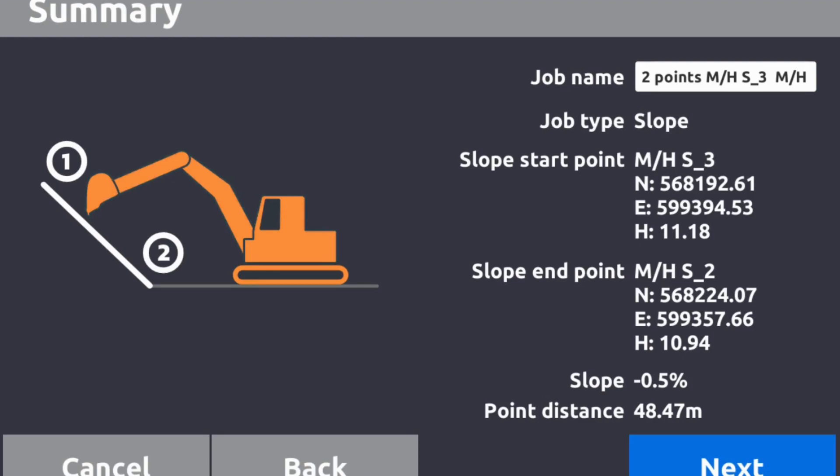We can call it manhole one to two, we can call it whatever you want. Now we have a northing, easting, and a height on each. It'll show there your slope is 0.5%, which is 5 millimeter a meter, and the point distance is 48.47 meters center to center the manholes.